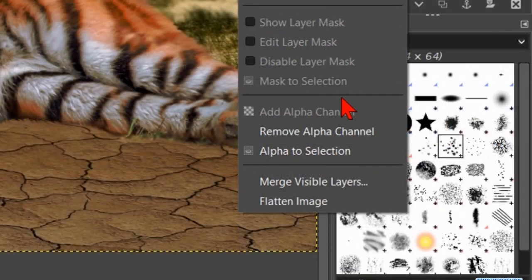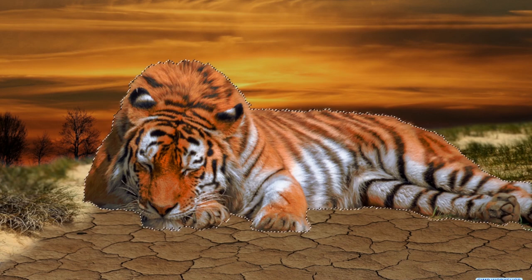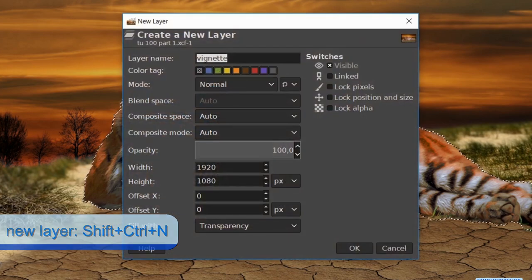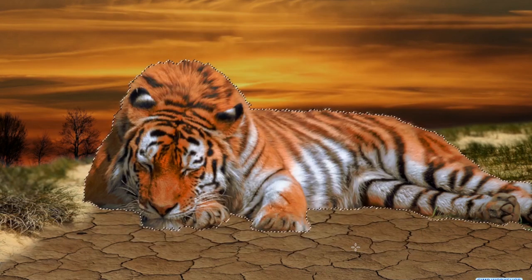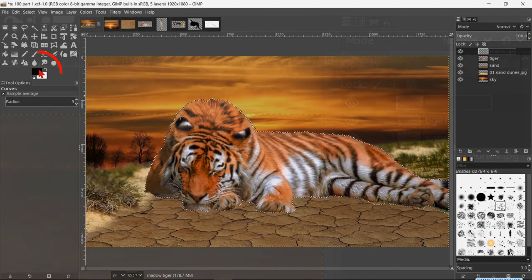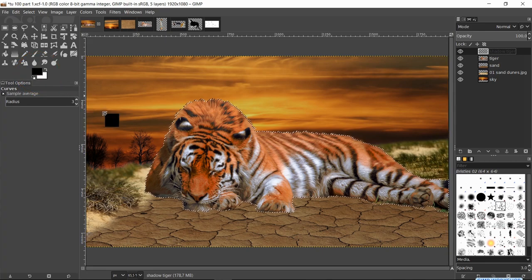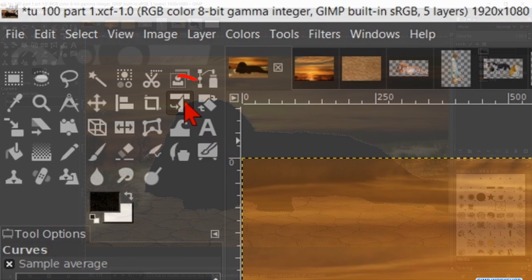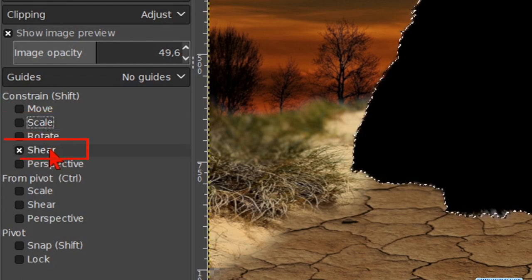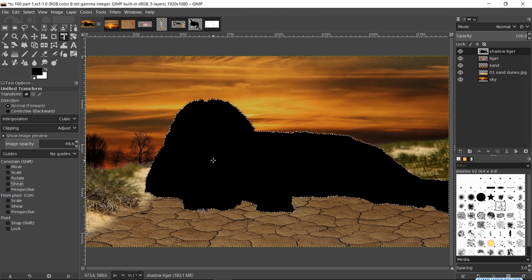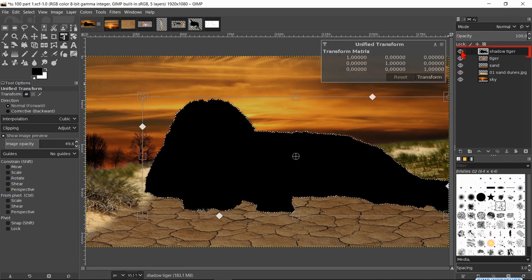Right-click on the tiger layer and hit Alpha to Selection — this selects everything in this layer that is not transparent. Press Ctrl+Shift+N to make a new layer. Name it 'shadow tiger'. The mode should be Normal, fill with Transparency, then click OK. This layer is now active and the selection is applied to it. Drag the black foreground color into the image. In the next step we make the Unified Transform tool active again. At Constrain, uncheck both the Scale and Shear options. Click in the image.